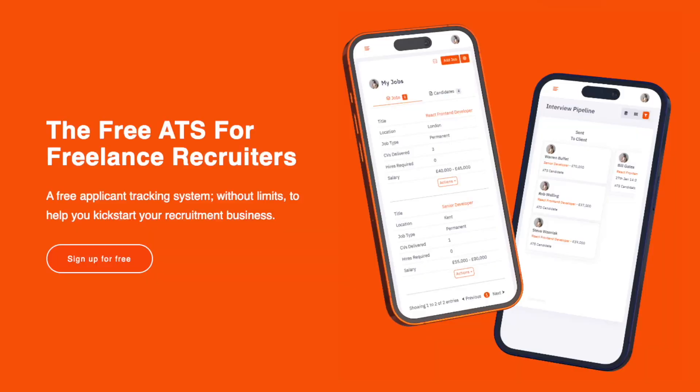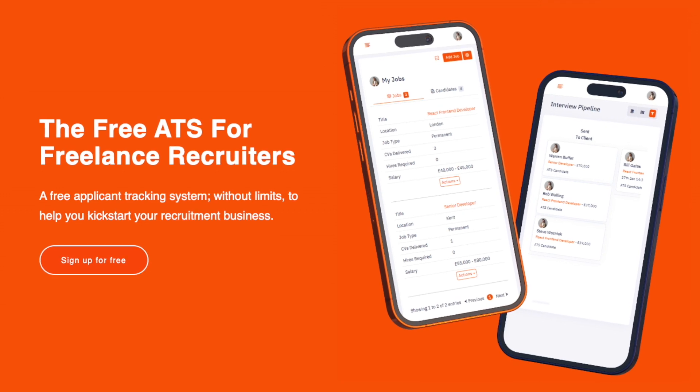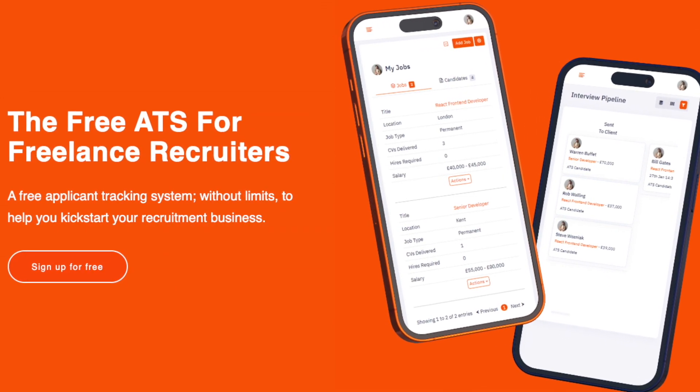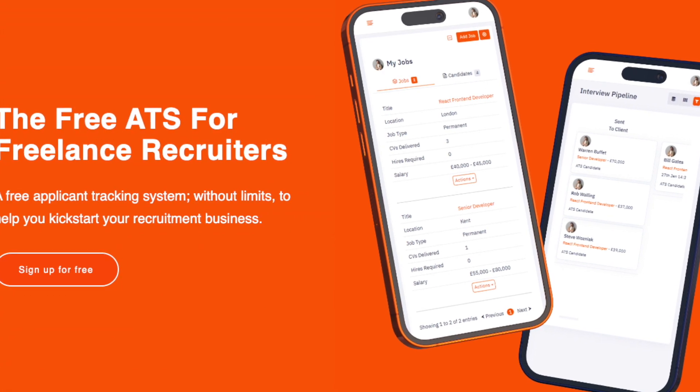We're building a free ATS for independent recruiters. In this video, I'm going to cover off why it is that we're building a free ATS and what it does. GIG is on a mission to help independent or freelance recruiters to be successful in leaving recruitment agencies and starting up on their own. And we know that when you first leave a recruitment agency and you are looking to become your own boss, money is usually tight — you want to keep your expenses as low as possible.